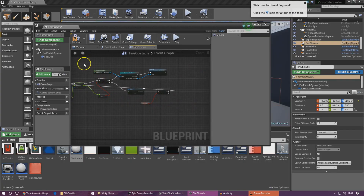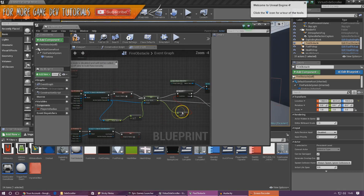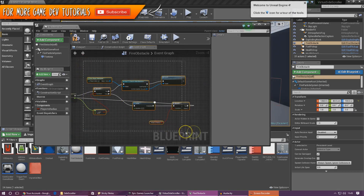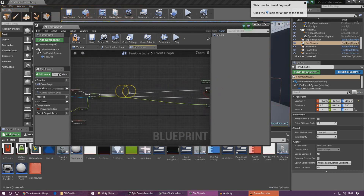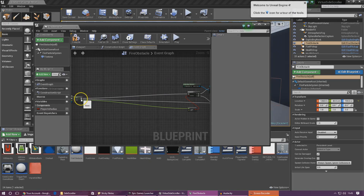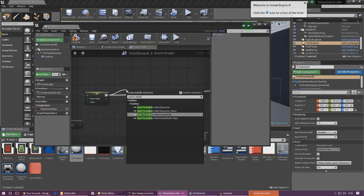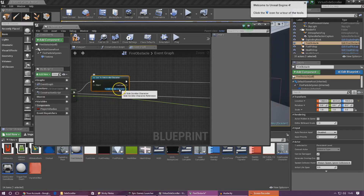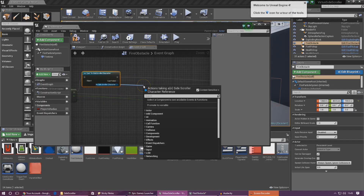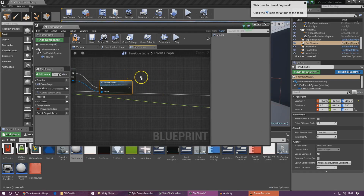With our fire system, when it begins to overlap it takes away some of the player's health and then checks whether the player's health is below zero to kill them. To get the vignette displayed on the screen as soon as it takes away health, find your player health set node and move things over to the right to give a little bit of space. Between the set node and the branch, cast to the side scroller character and then call that function — from set player health, drag out and type cast to side scroller character, then from as side scroller character, drag out and type damage player.